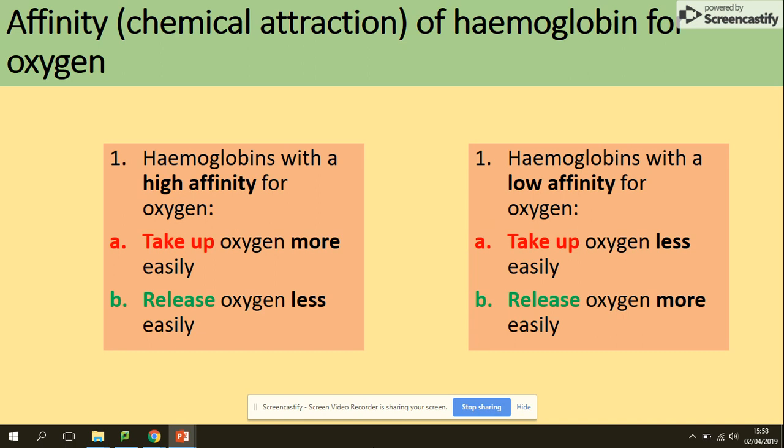Thinking about this now — what would be the high affinity situation: in the lungs or in the respiring tissues? In the lungs there is a high concentration of oxygen, so it will be easy to take it on. What would be the low affinity situation? Where there is a high concentration of carbon dioxide and hemoglobin needs to release oxygen easily — of course, at the respiring cells.